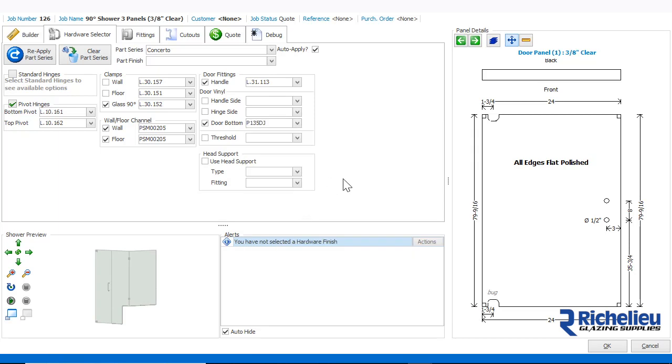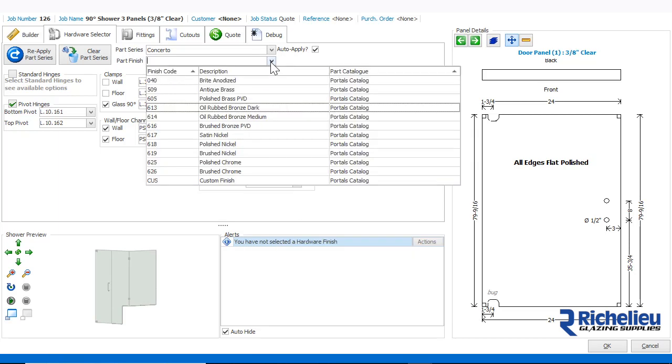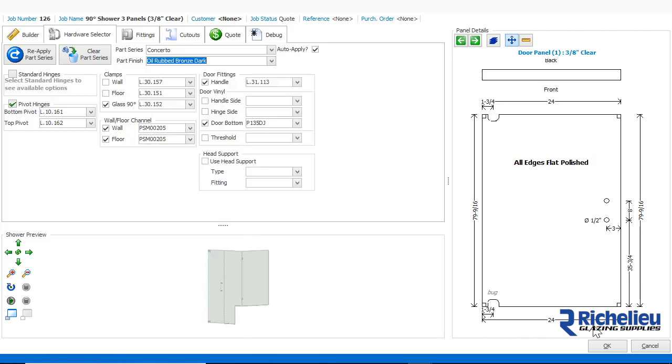Now, we can choose a hardware finish for our chosen fittings and save the shower.